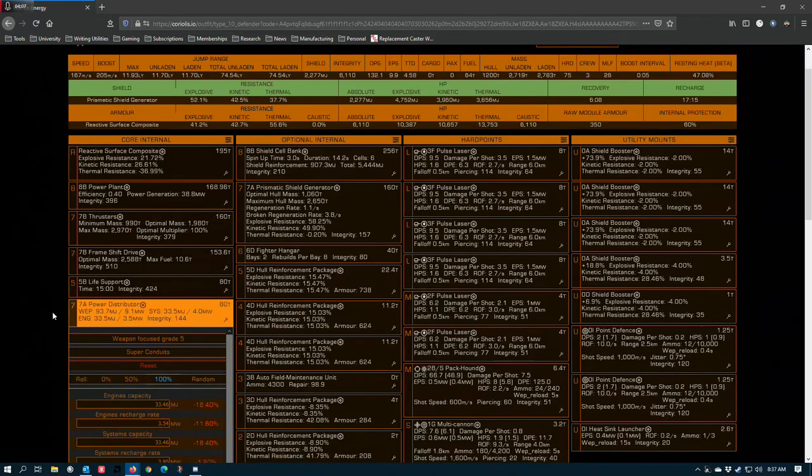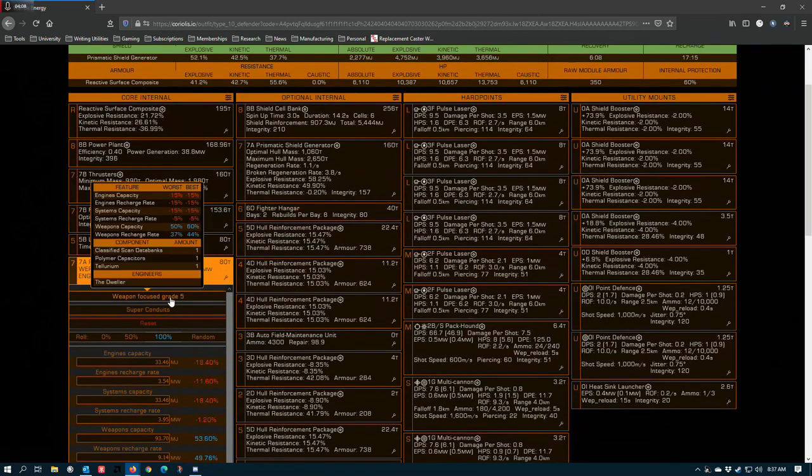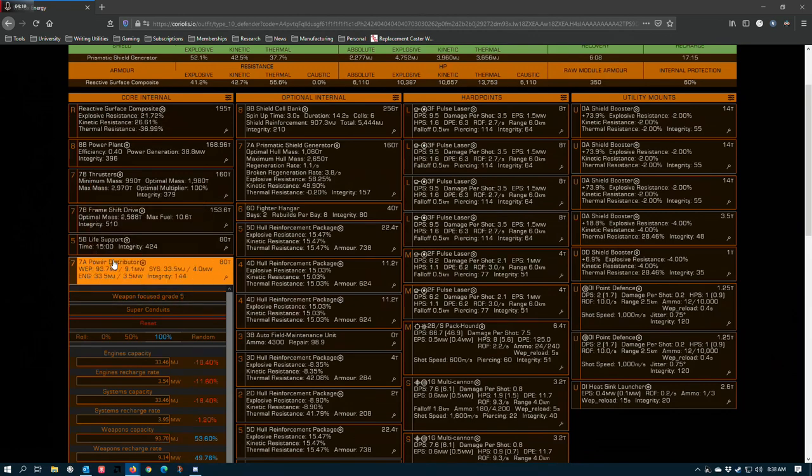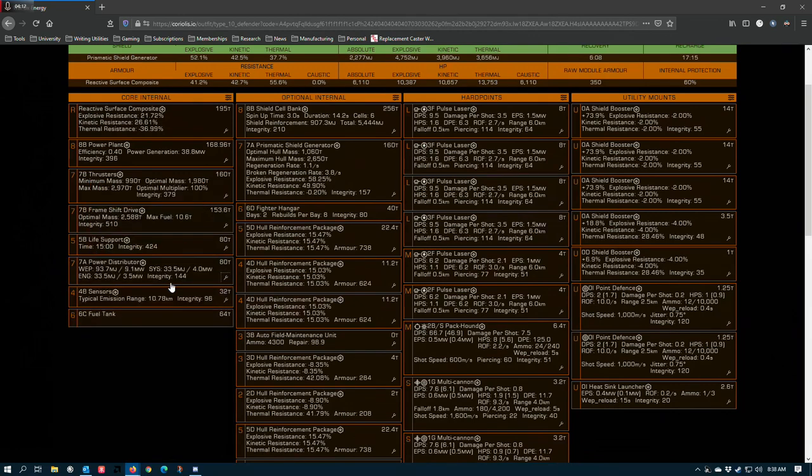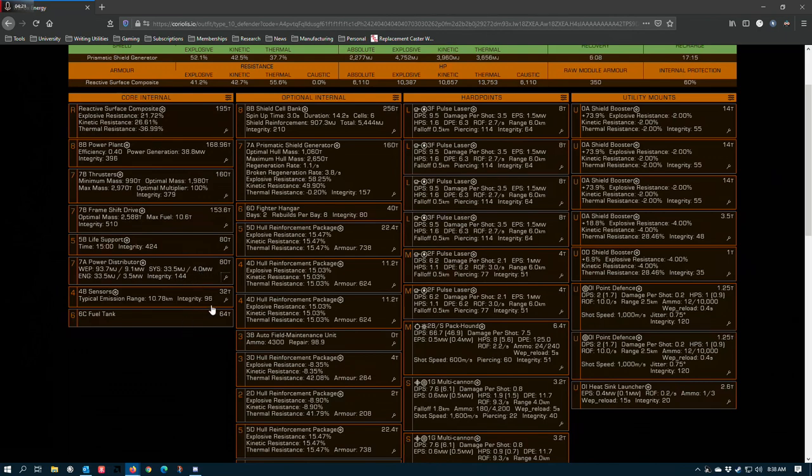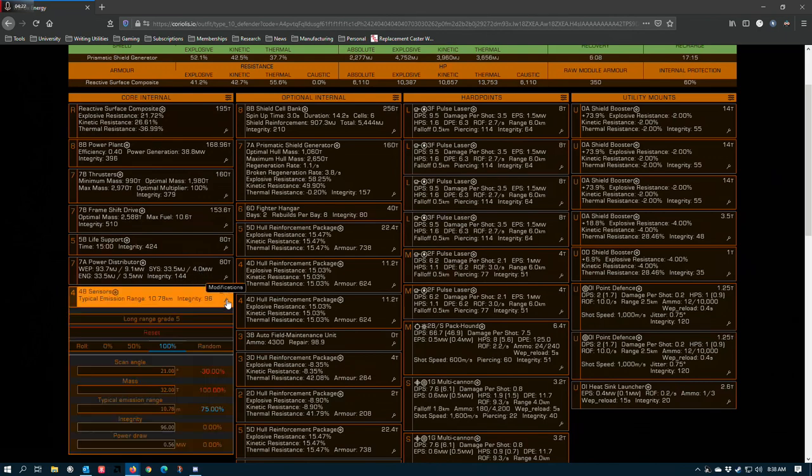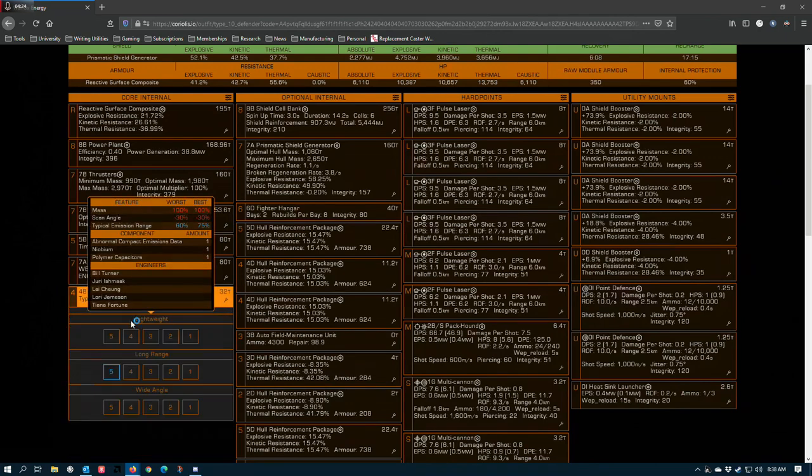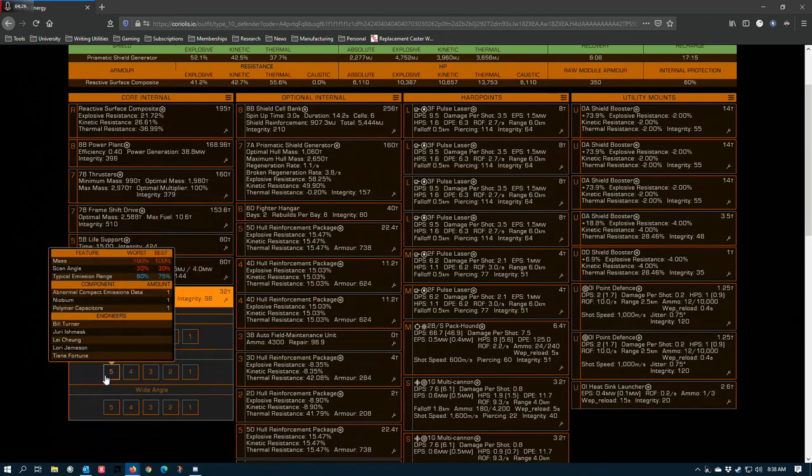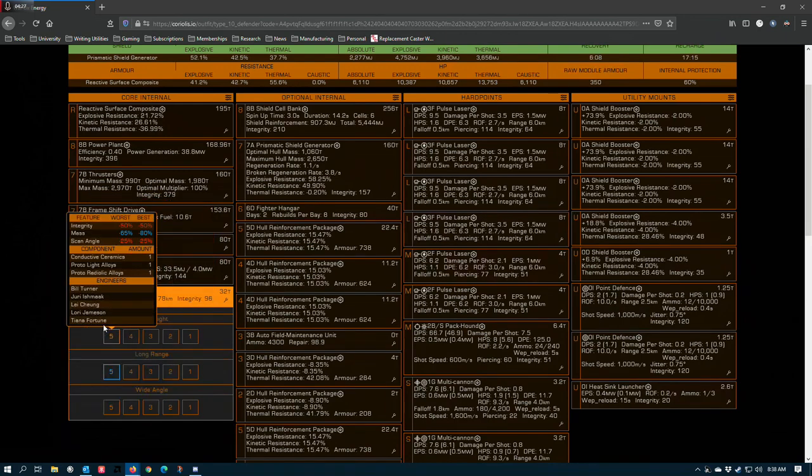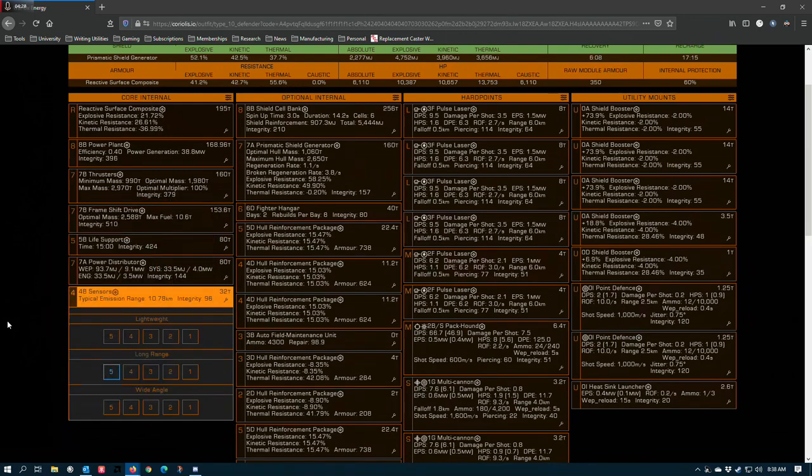I, for example, have a weapon-focused grade 5 power distributor, and that leaves a slight opening to attack. With 144 Integrity, it wouldn't take very much damage to start malfunctioning this module and eventually to disable it. Sensors are another common weakness, as it's one of the only core internals that does not offer a reinforced or shielded blueprint.